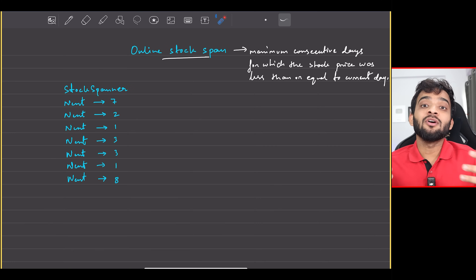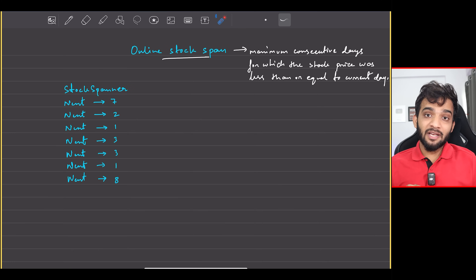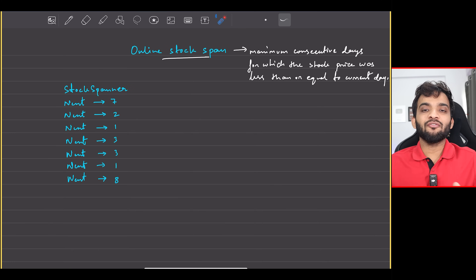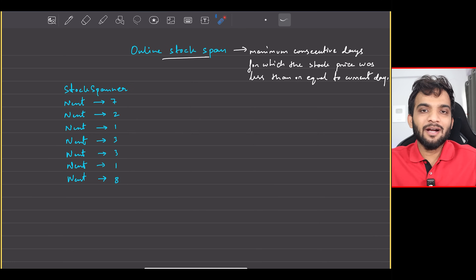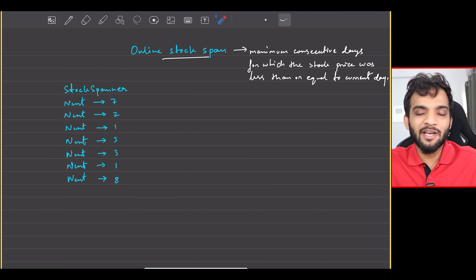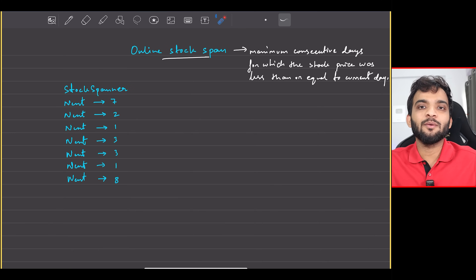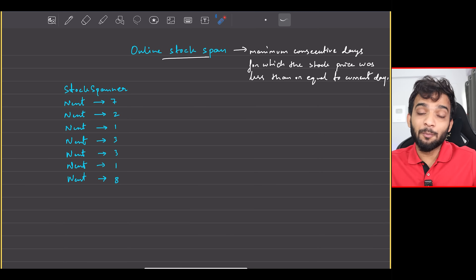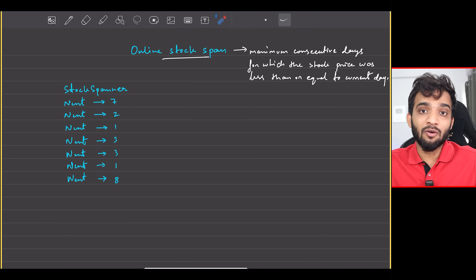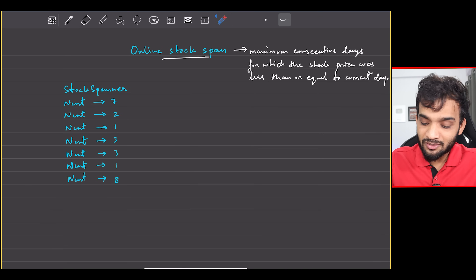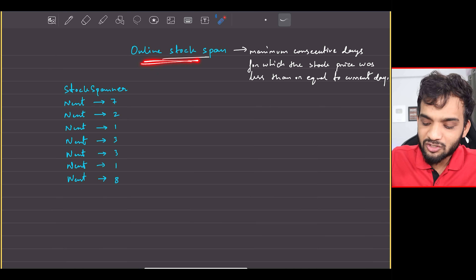Let's continue with our stack and queue playlist. Today we'll be solving the Online Stock Span problem.